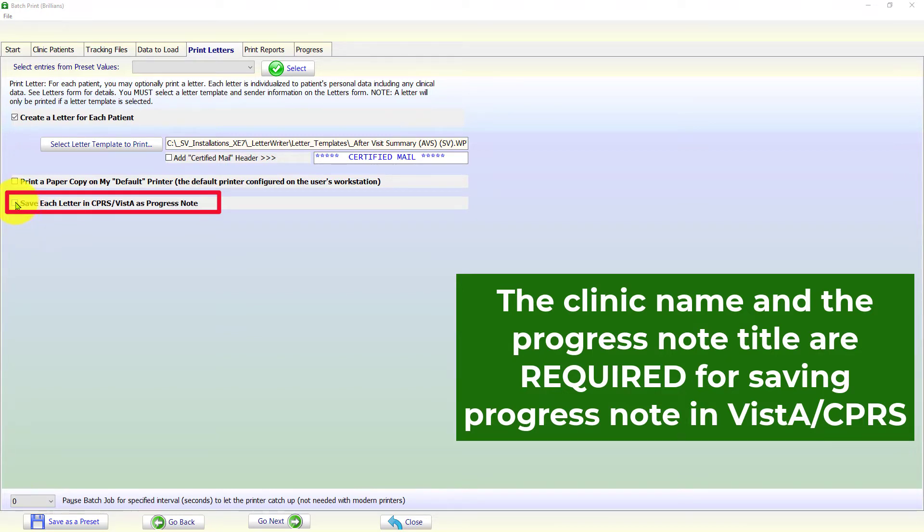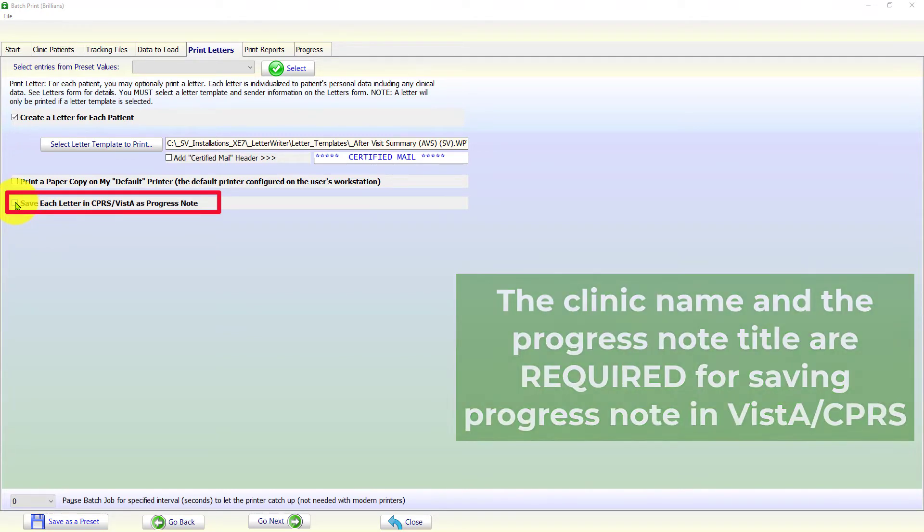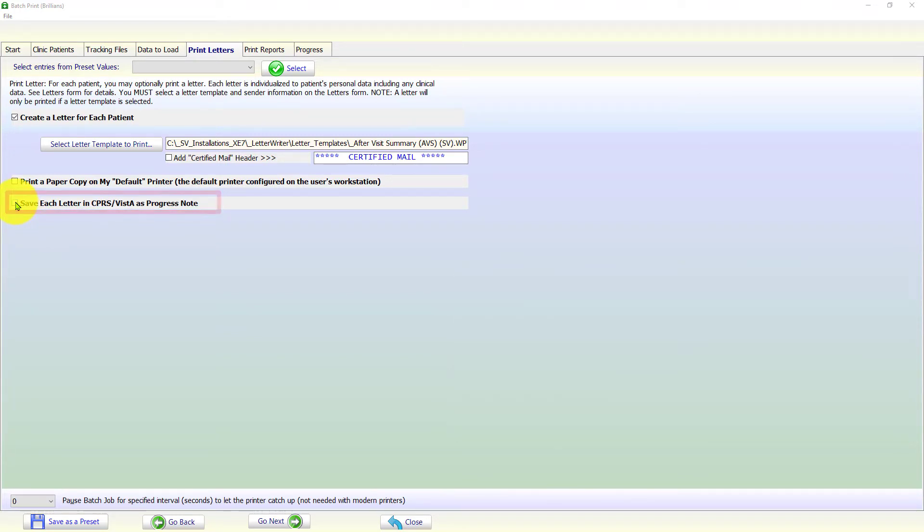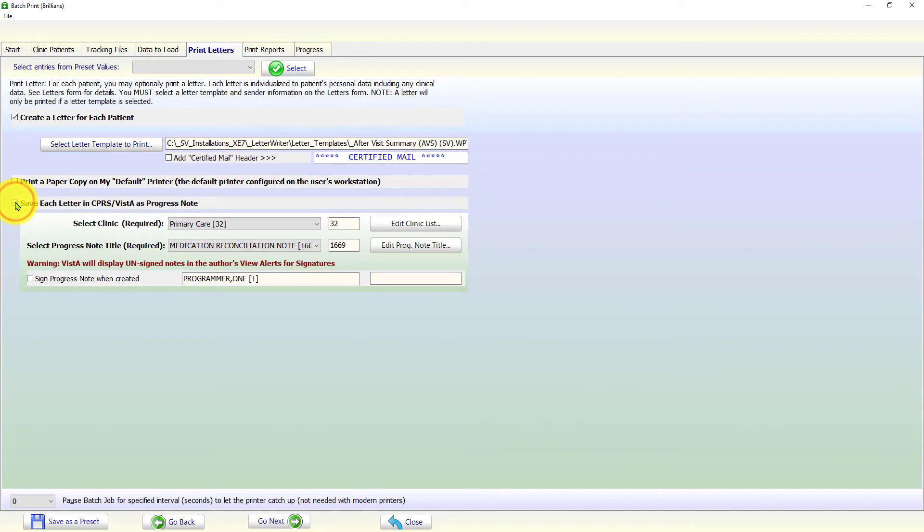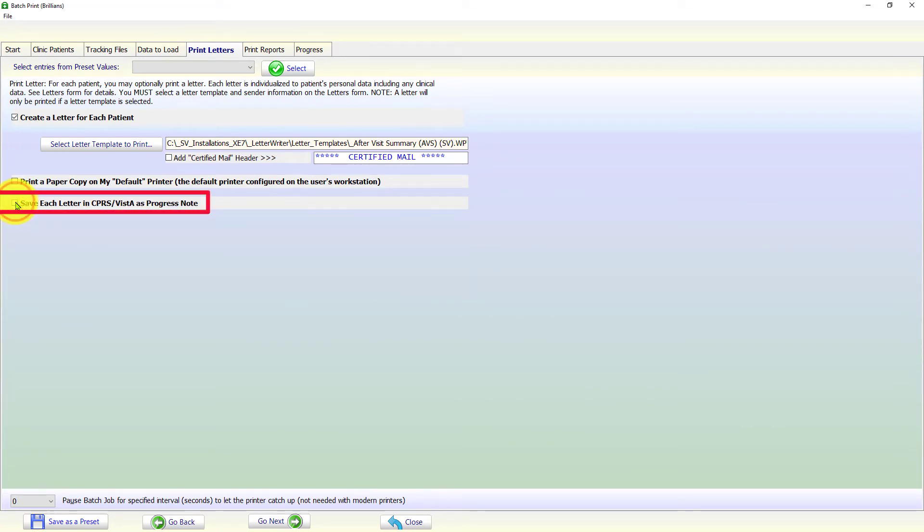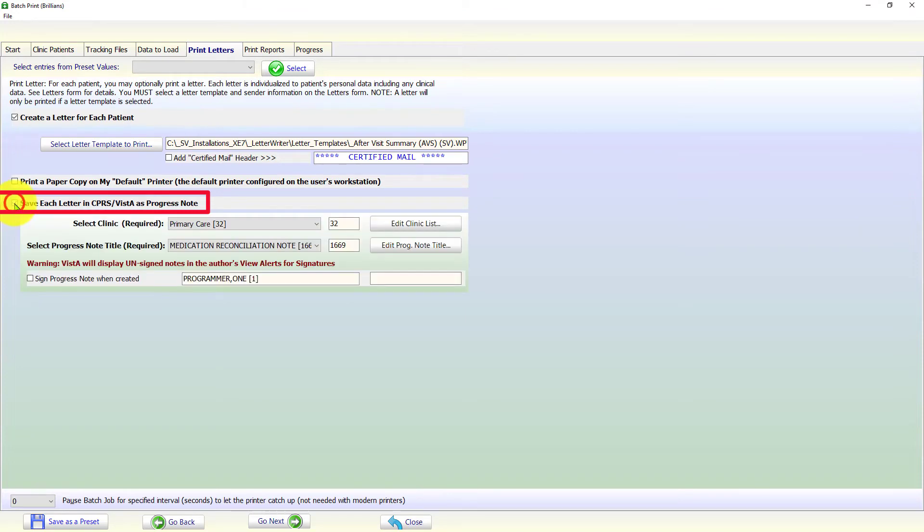To save letters as progress notes, the user must check the save each letter in CPRS as a progress note checkbox. This displays the user interface to specify the needed entries.